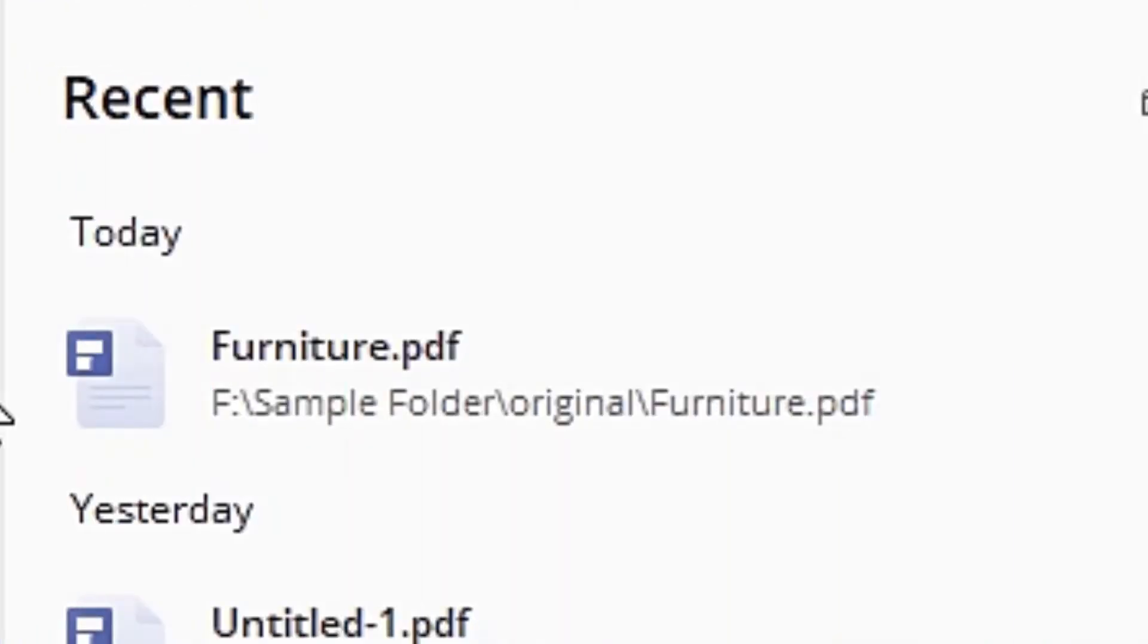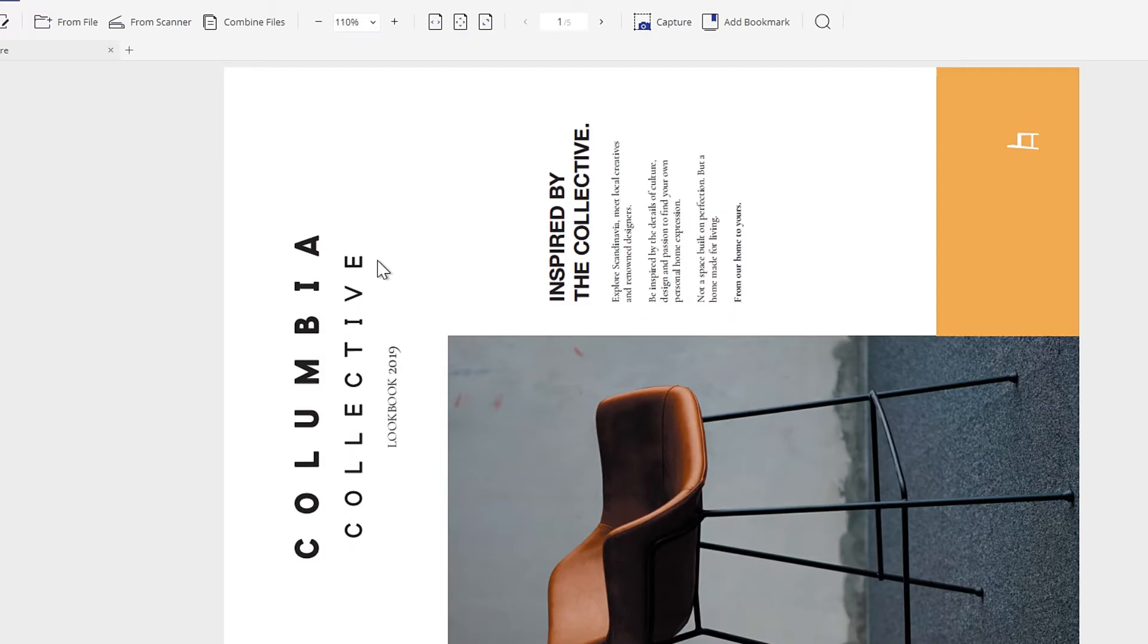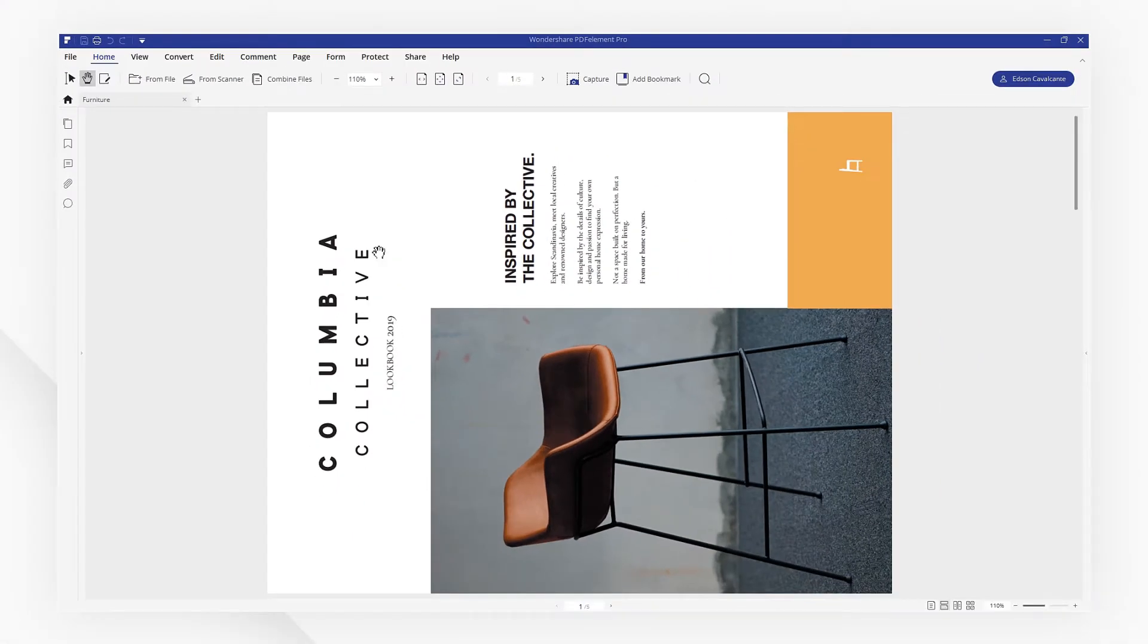First, let's open a PDF file. I find this page has wrong orientation.